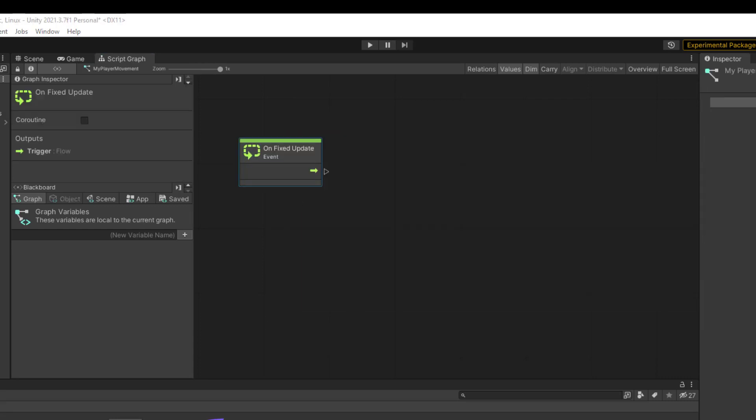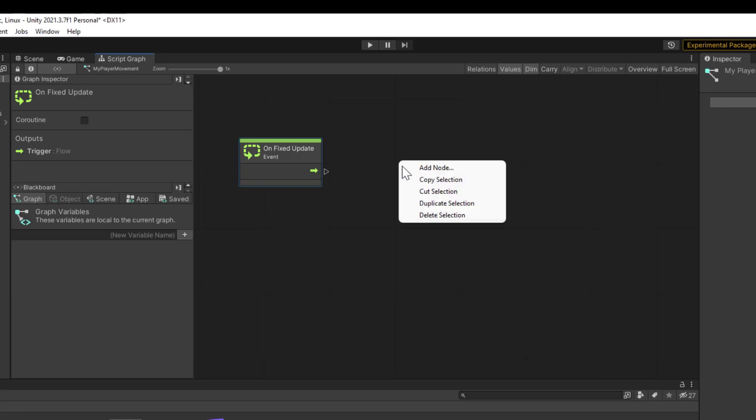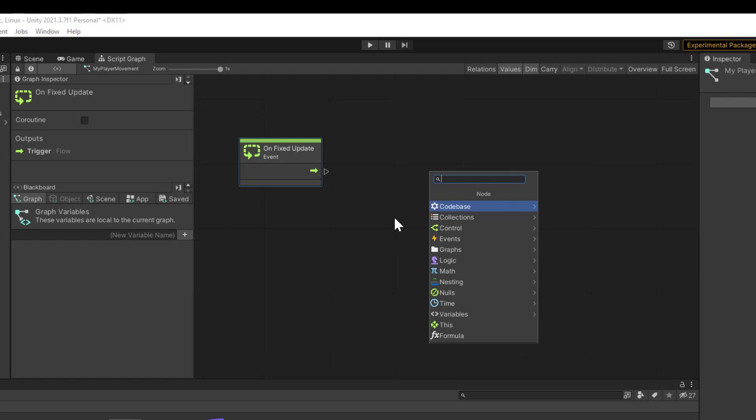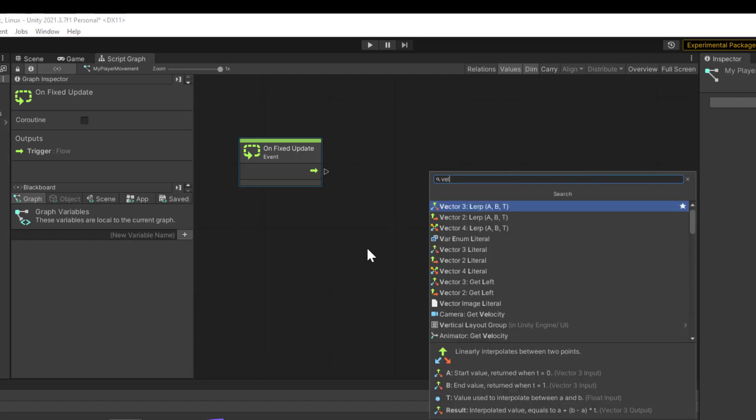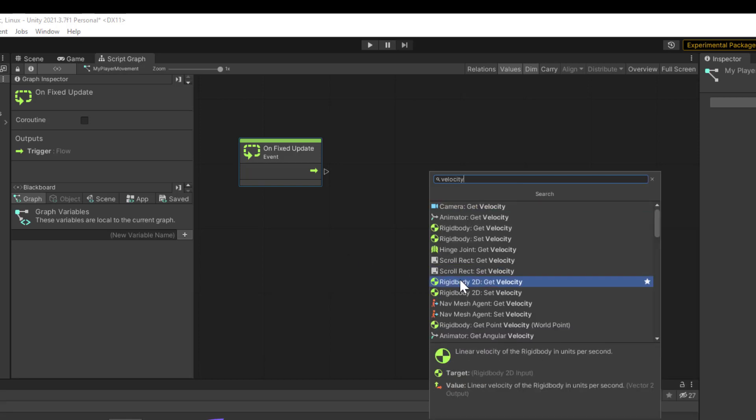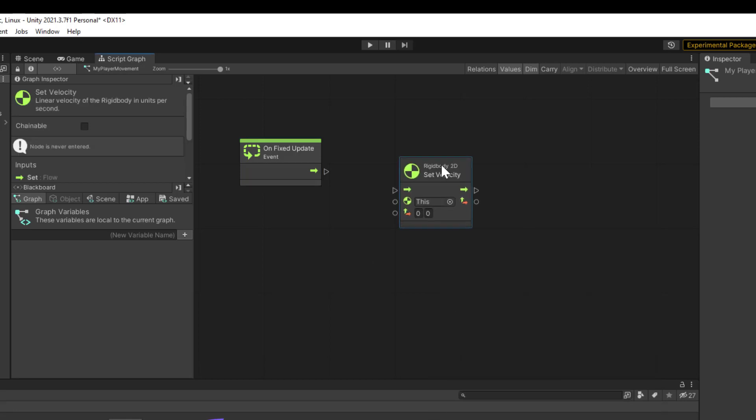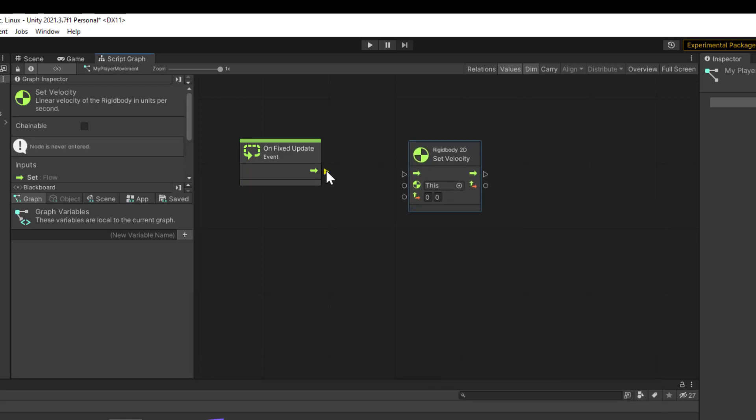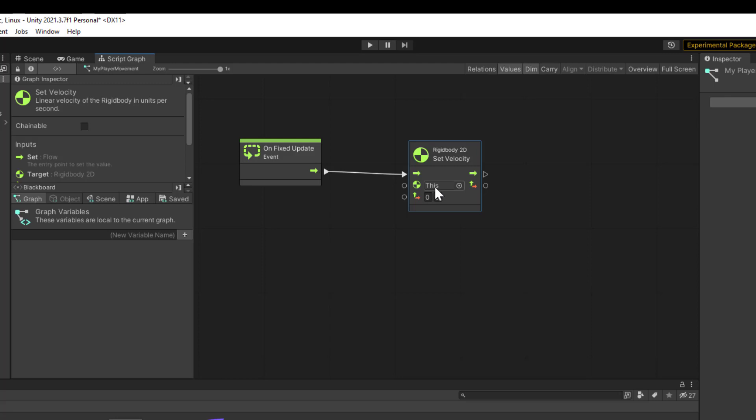We're going to be changing the player's velocity, which would be a Rigidbody 2D object. Let's go ahead and add a node. This is going to be Rigidbody 2D Velocity. We'll go ahead and connect our run between the two. Now it's already got 'this' selected, which means this is going to be applied to whatever script this is attached to.